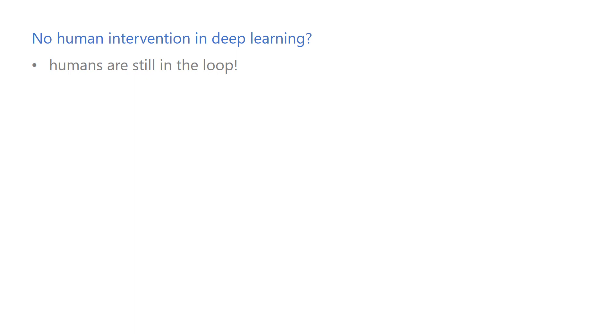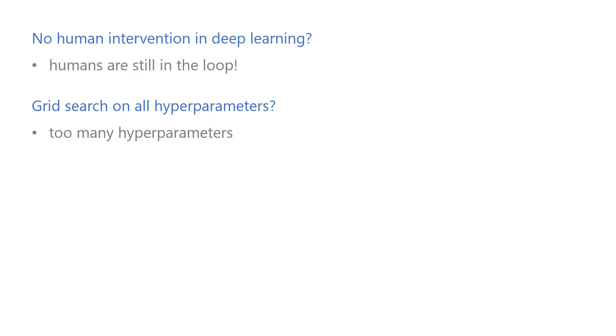You might ask, why not just do a grid search on all hyperparameters and automatically pick the best configuration? Wouldn't that be more systematic? Well, a complete grid search is usually not a feasible option, since there are too many hyperparameters.